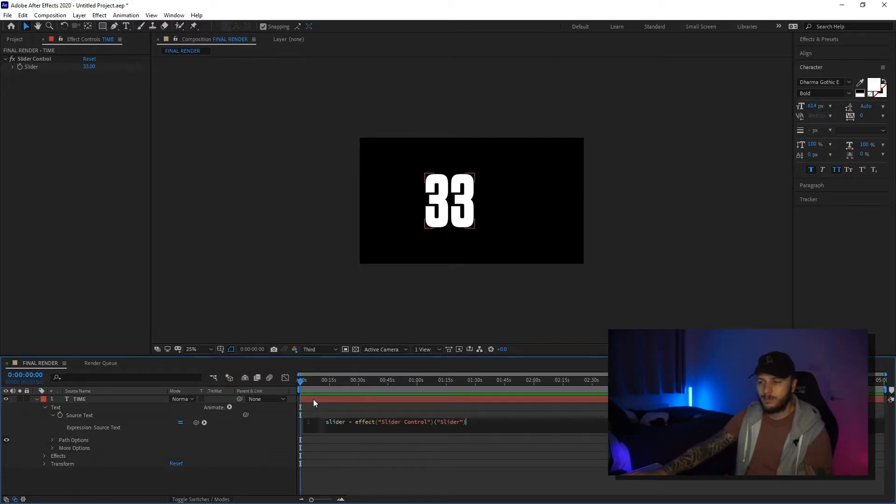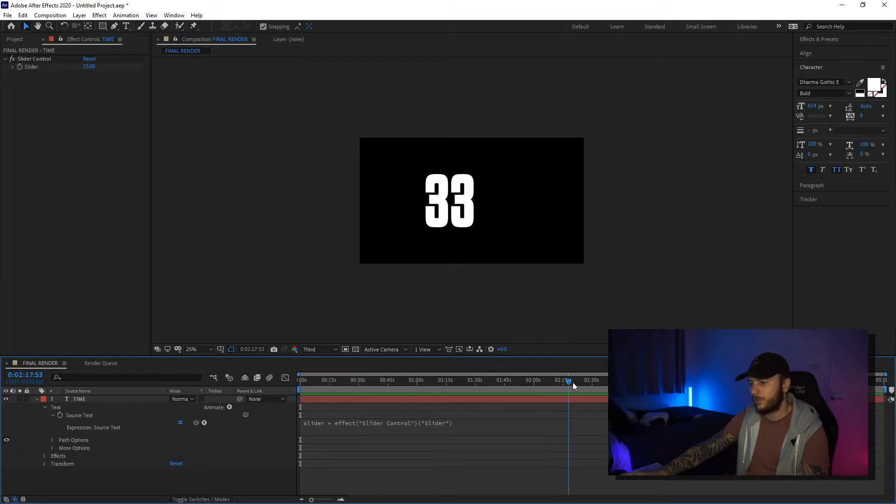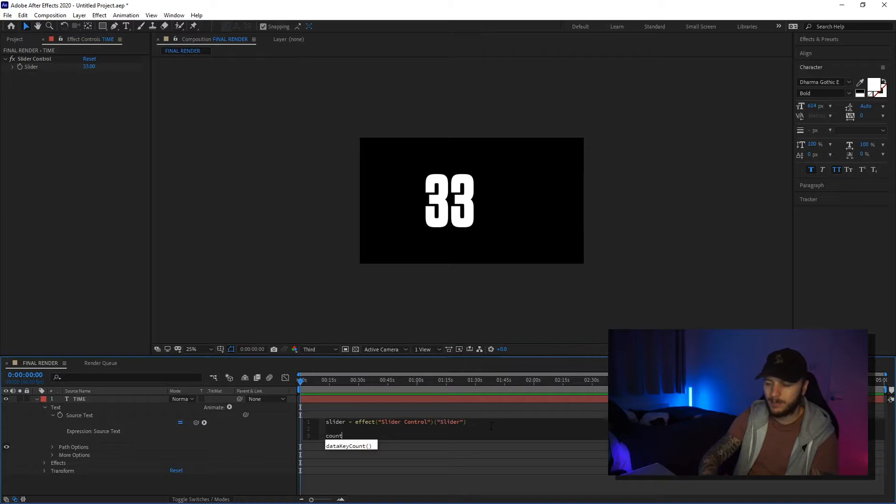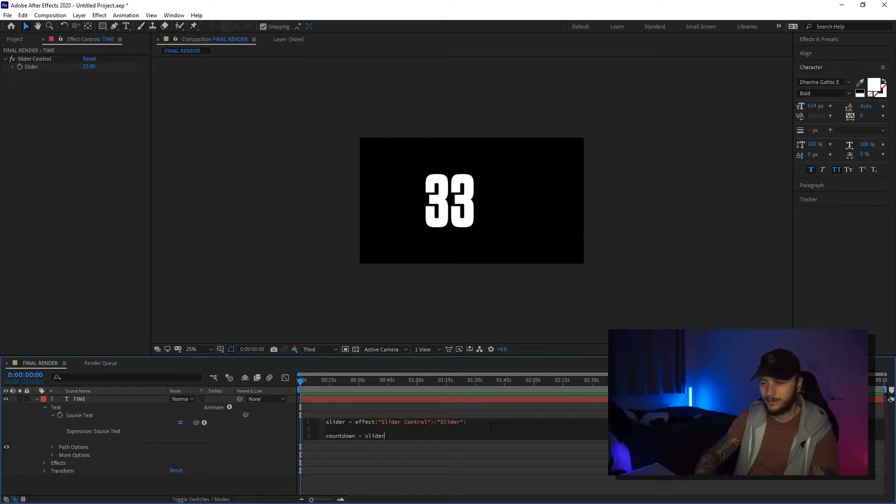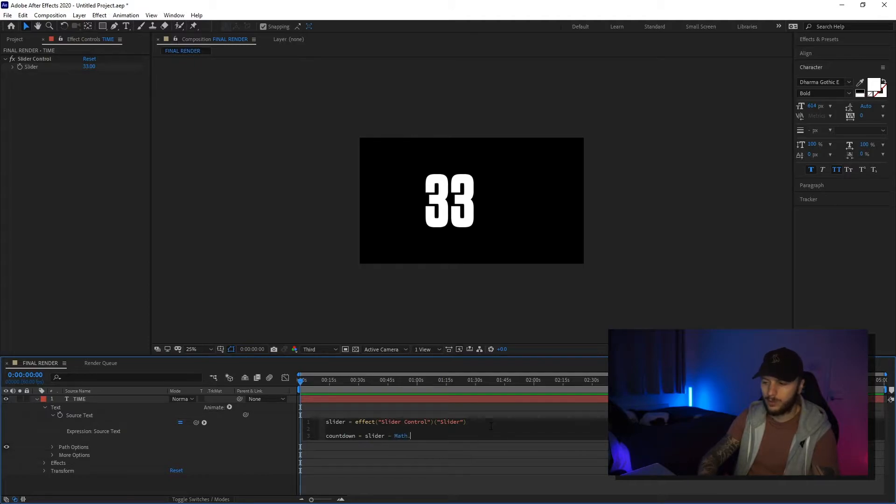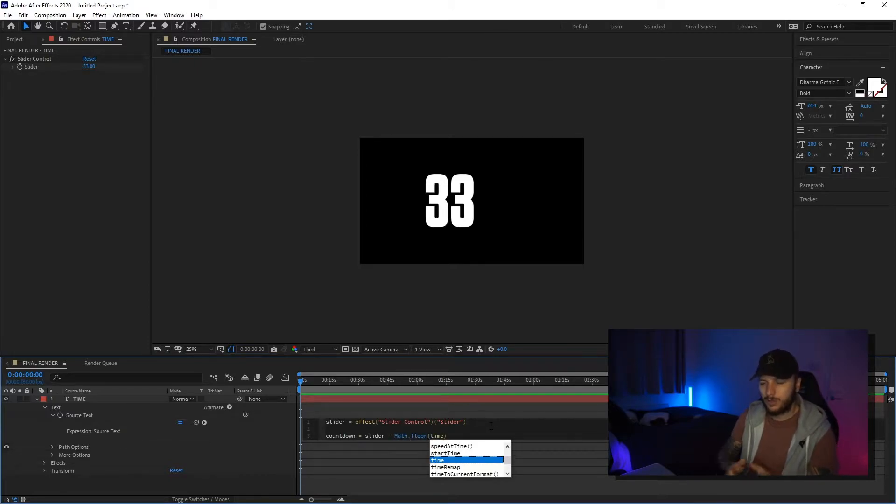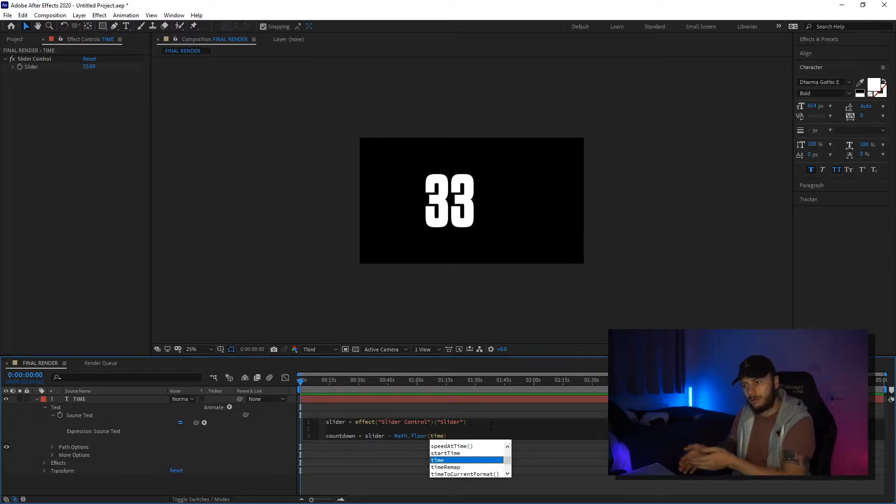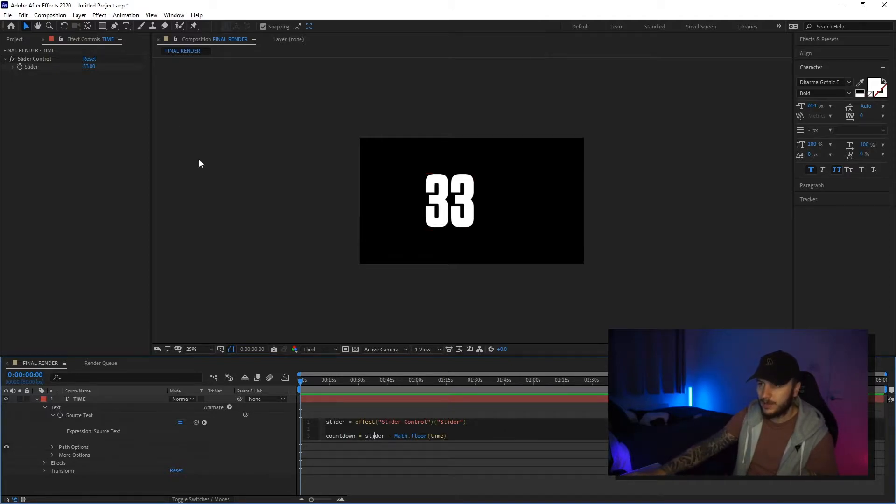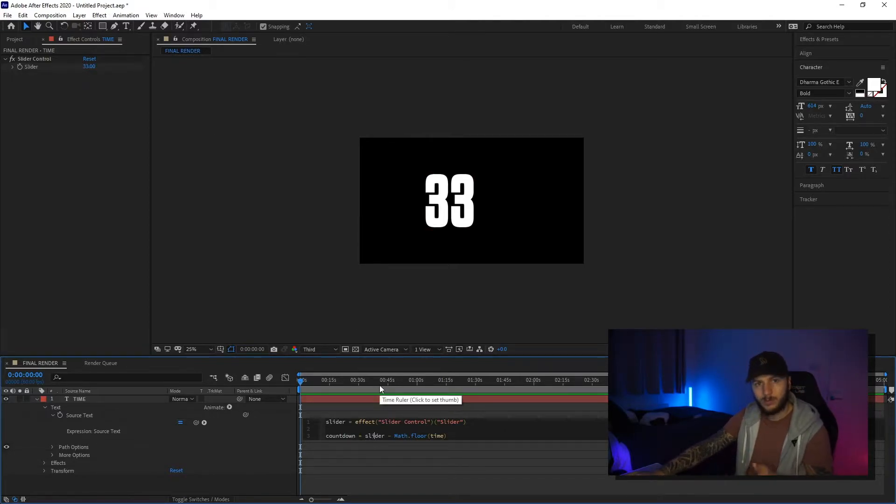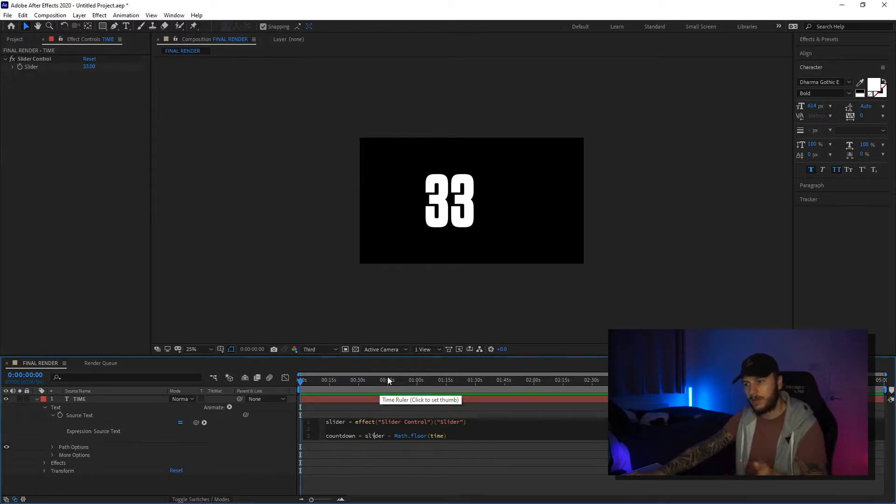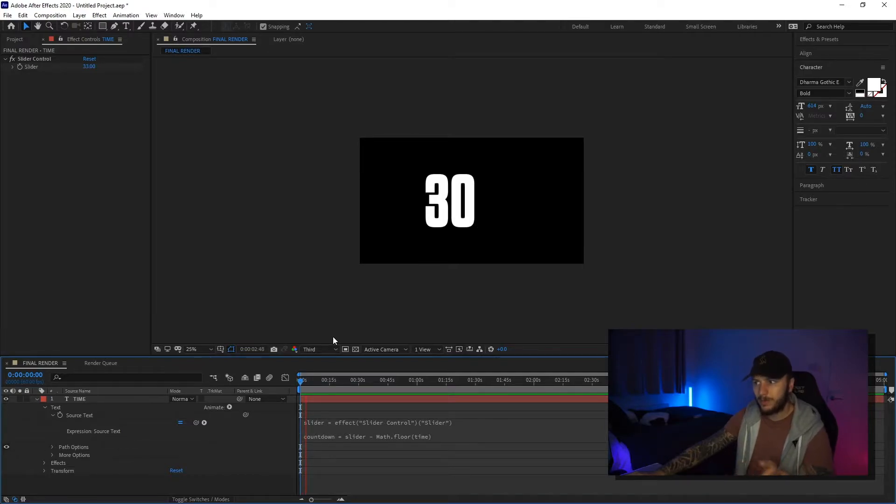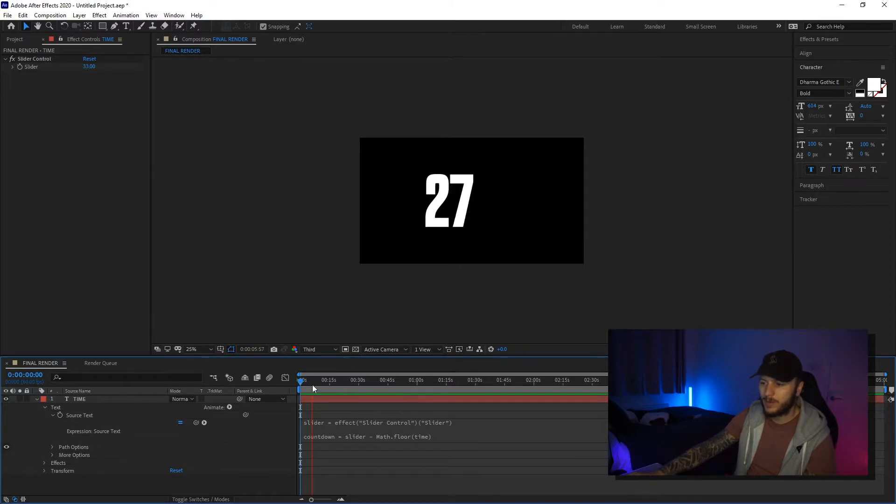Obviously this is just a static number though, so no matter how much I move forward down the timeline, nothing changes. So what we can do is we can say countdown is equal to slider minus Math.floor(time). As we've seen a second ago, we had time which was 0, 1, 2, 3 as time went on. So what we're saying here is 33 minus 1, minus 2, minus 3. And so we've got this basic countdown. So what we should see is 33 minus 1, 33 minus 2, 33 minus 3 and so on. So now we've got a basic countdown.